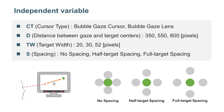The independent variables D are 350, 550, and 800 pixels; TW are 20, 30, and 52 pixels; and S are no spacing, half target spacing, and full target spacing. One pixel is 0.27 mm.